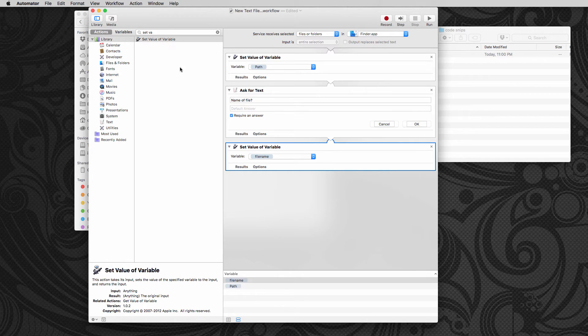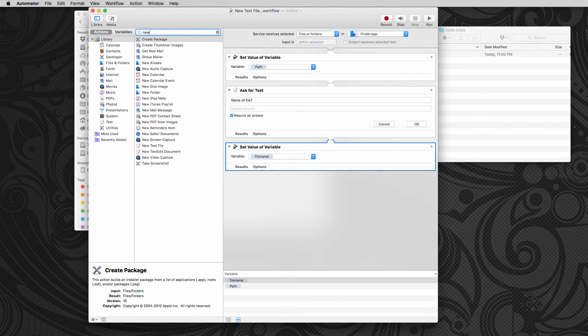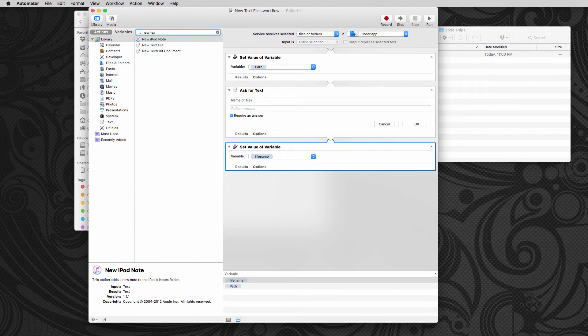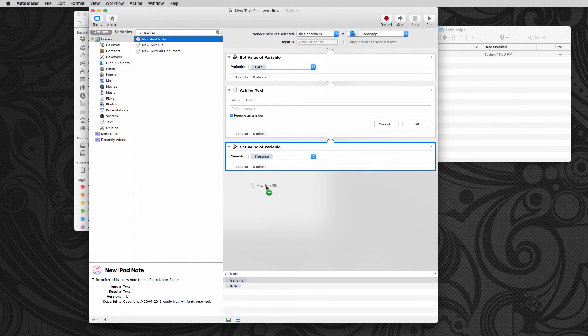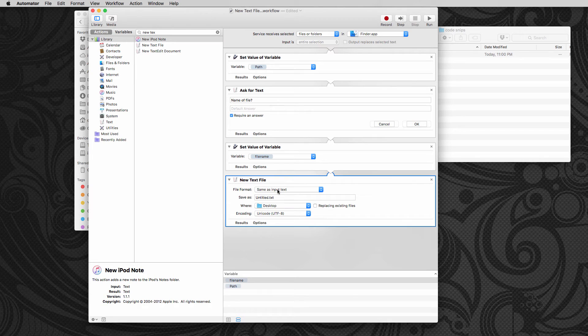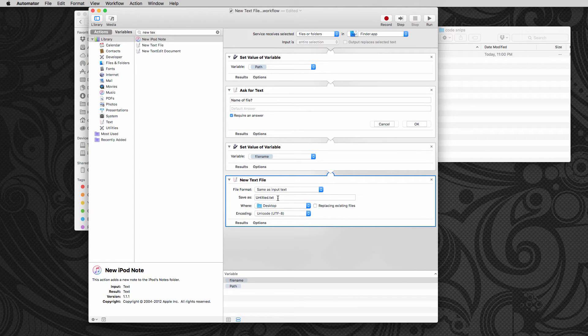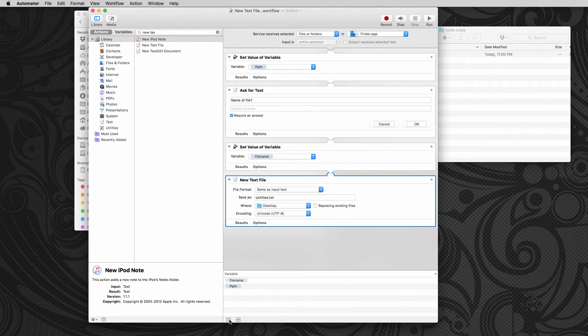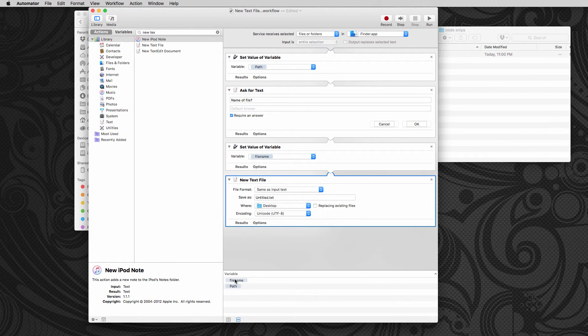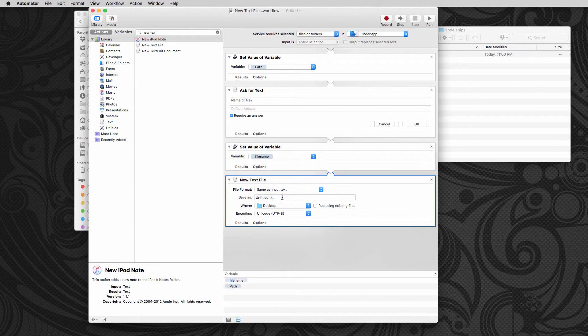Then we want to go and we're going to create a new text file using that file name. So we'll say we're going to save it as down here. You see, here's our variables here. So click on this.